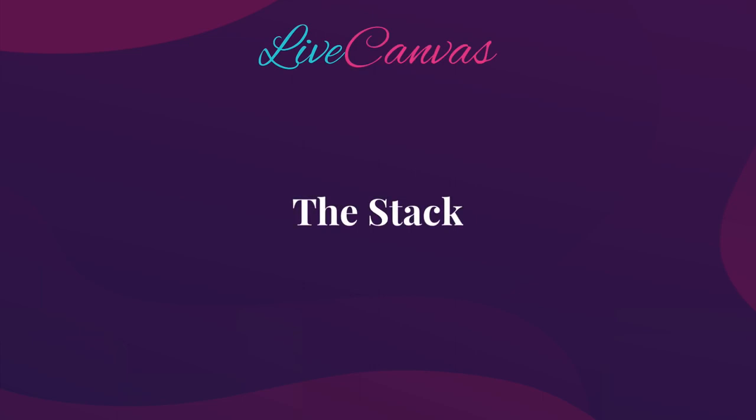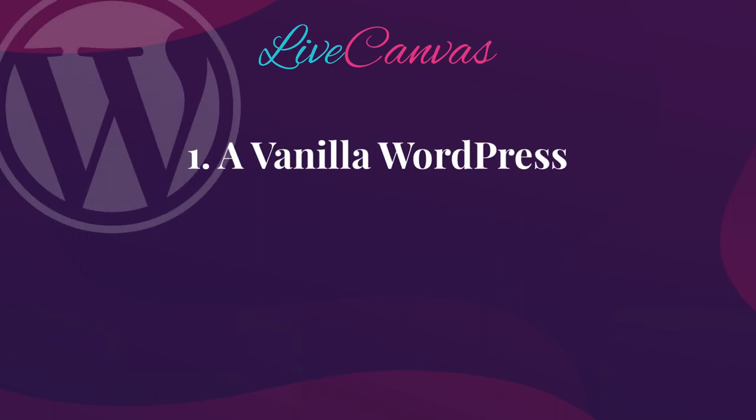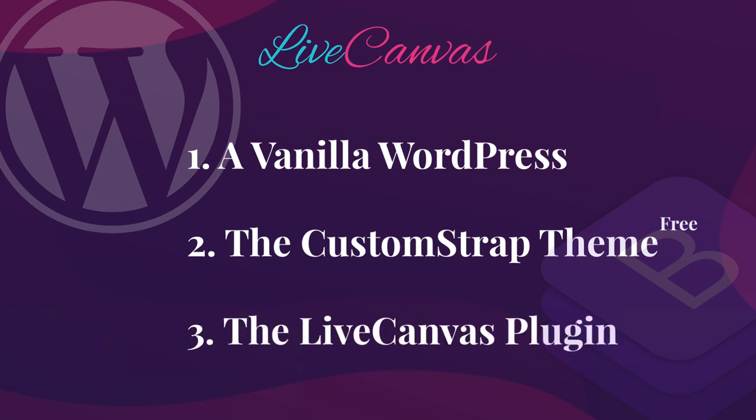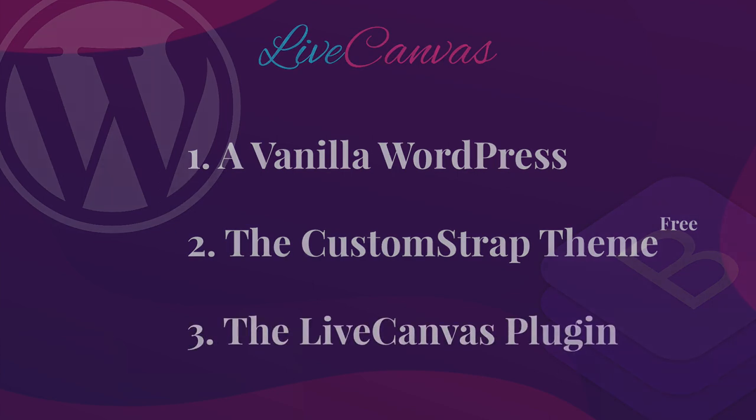Now, we're going to talk about the stack. To build a successful web project, you need an efficient and stable foundation. All you need to get started building awesome and fast pages is a vanilla WordPress install, our super-light CustomStrap theme, which is free and open-source, and the Live Canvas plugin.